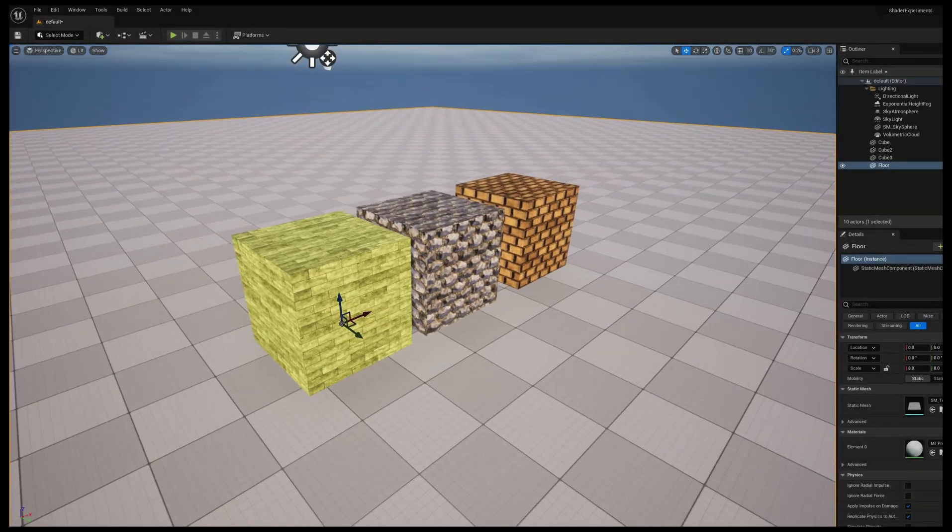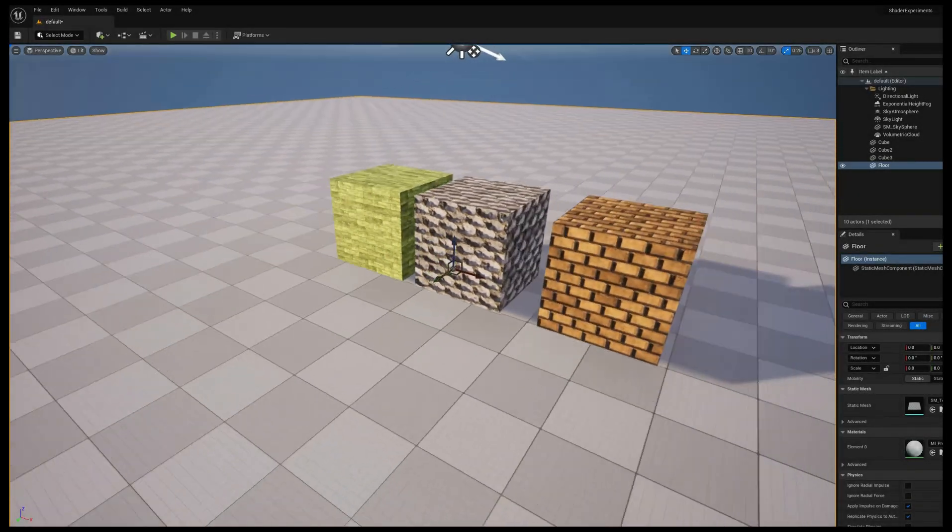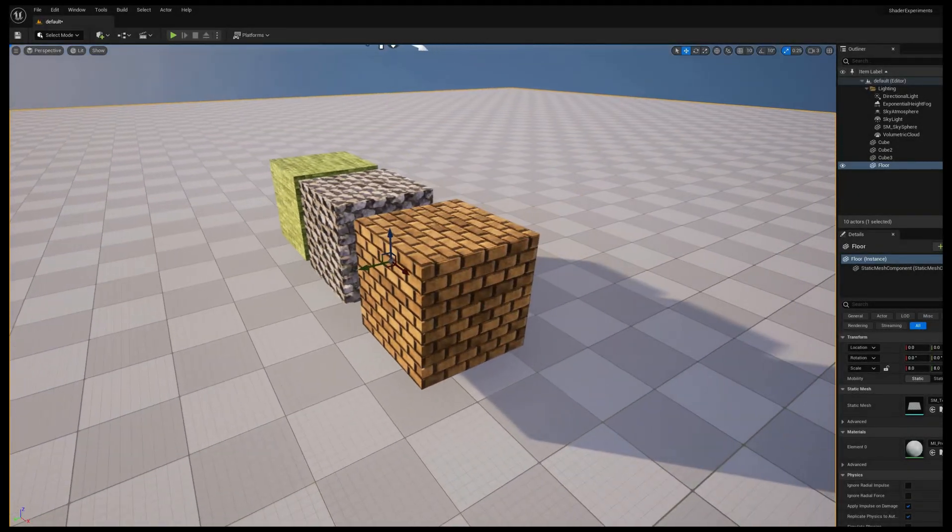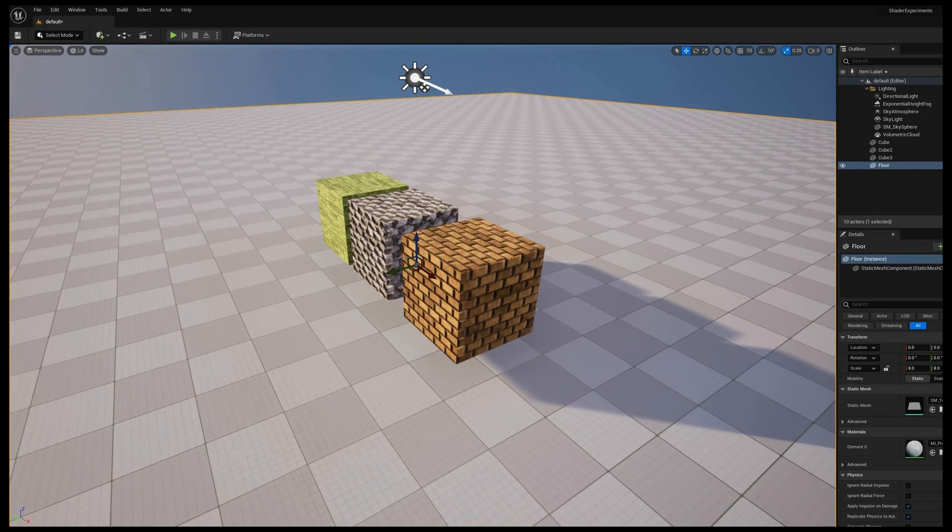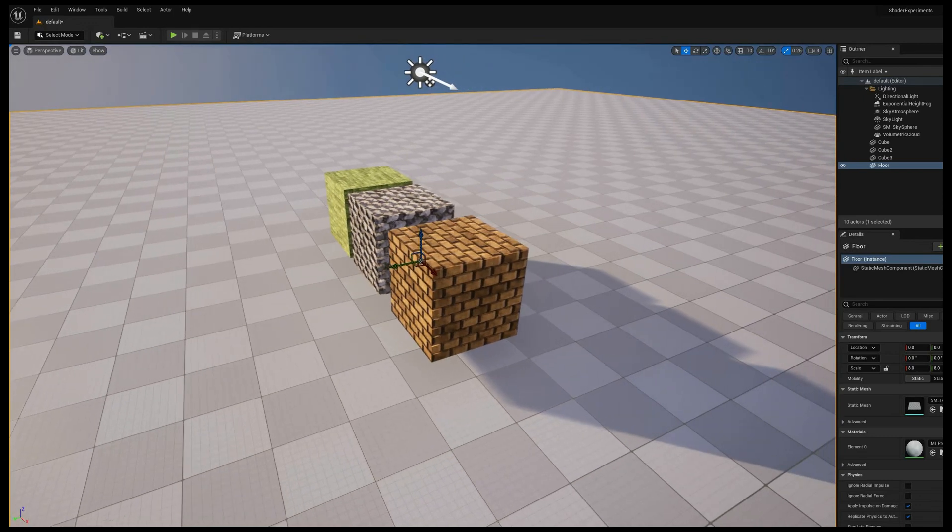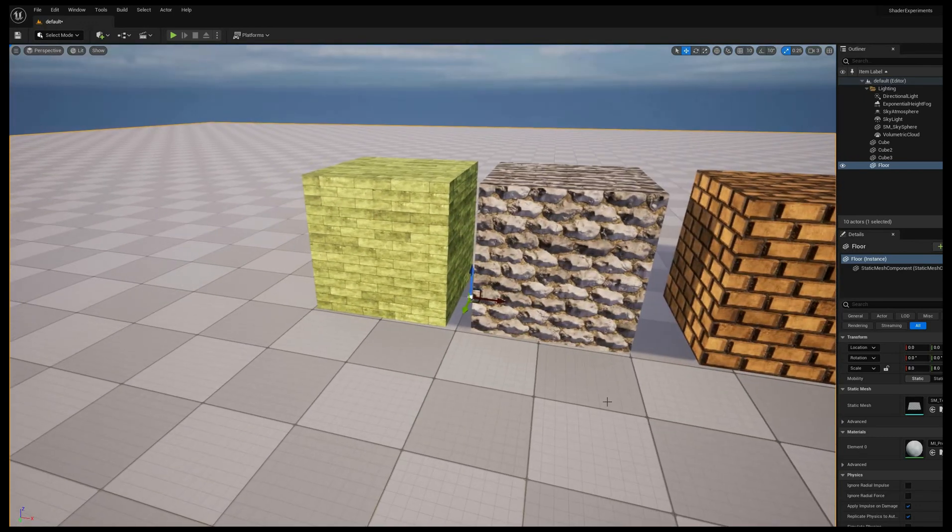Hola amigos! Welcome to yet another shader tutorial. In the next couple videos, I'll talk about procedural materials and how to bake them into regular texture sets.